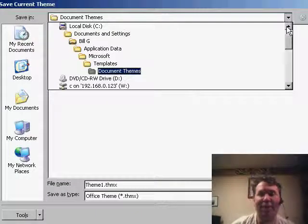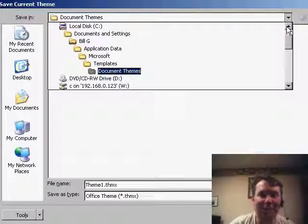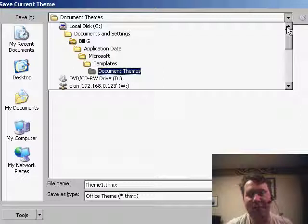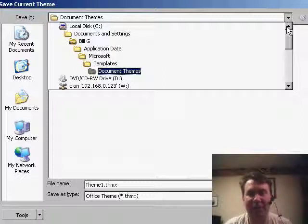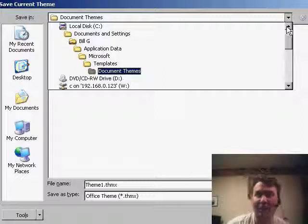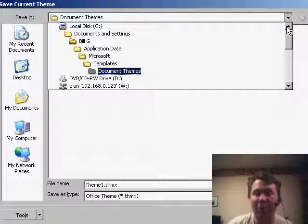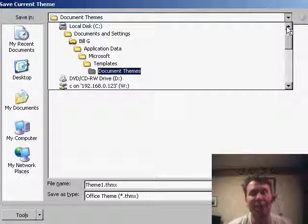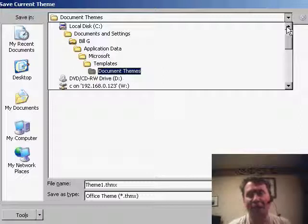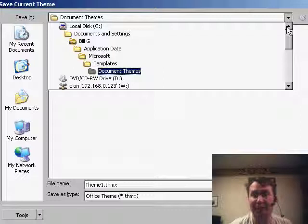This is saved in the Document Themes folder, which is located under Documents and Settings, Your User ID, Application Data, Microsoft Templates. Basically, you could copy the .thmx file from this folder and move it to the same folder on multiple computers, so it would be possible to set up a company-wide theme with your company colors and distribute that to everyone in the company.